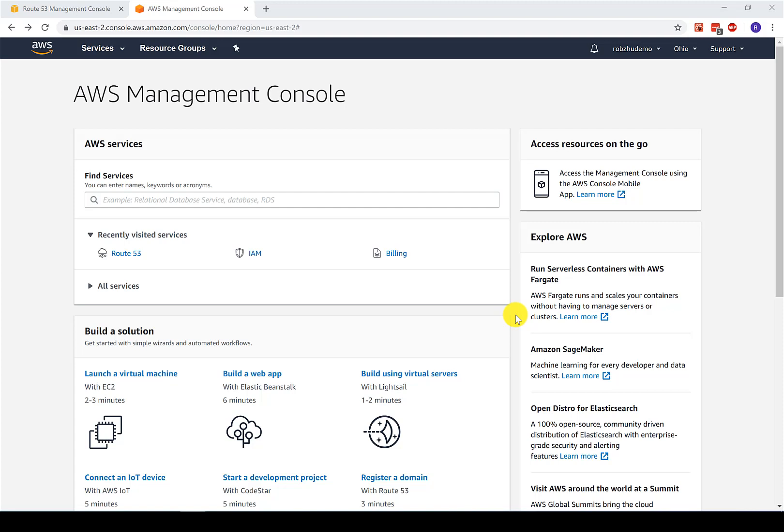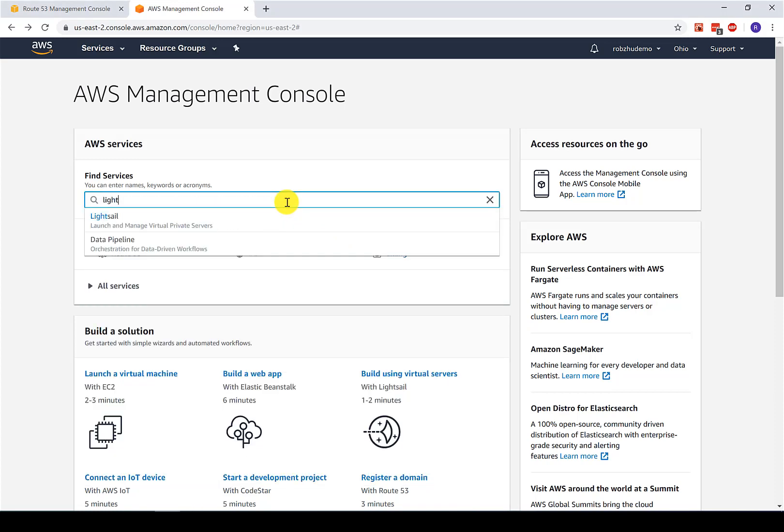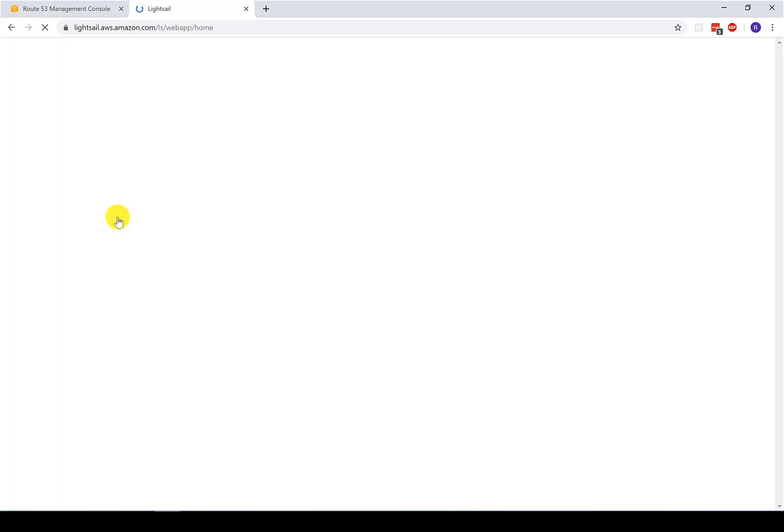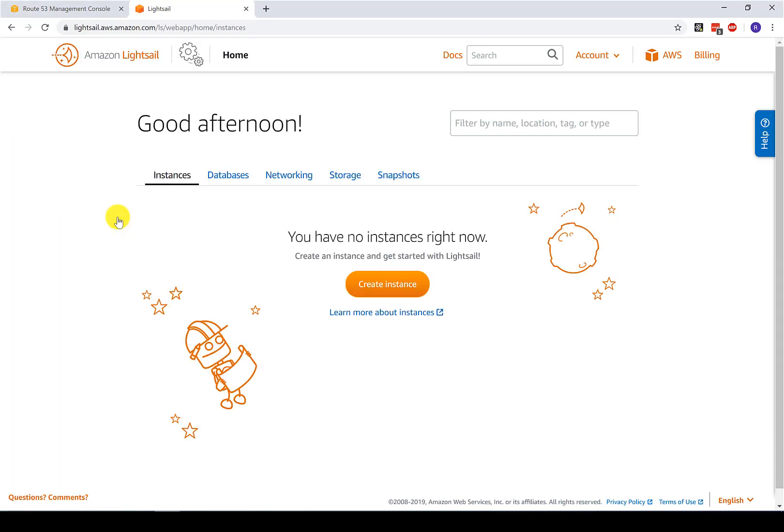And to do this, we're going to use a service called Amazon Lightsail. In order to use Lightsail, you're going to need to create an AWS account. Once you've created your account, log in. And then under find services in your management console, type Lightsail. And that will take you to the Lightsail console. And from here, we're going to be able to manage our instances, network settings, DNS, etc.